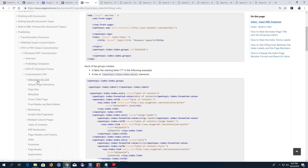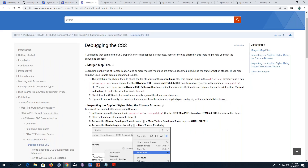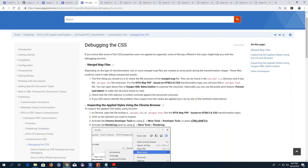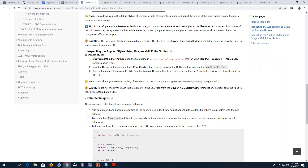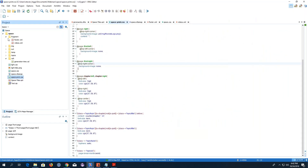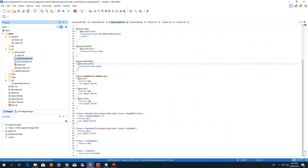It explains that the transformation creates a merged map file found in the output directory. This merged map file can be used to troubleshoot output problems. The topic explains how to open this merged map in Chrome and also in Oxygen. I'll open it in Oxygen — going to my output folder, here's my merged map file. The instructions say to go to the Styles dropdown and choose Print Ready, which activates certain CSS selectors enclosed in an @media print rule.